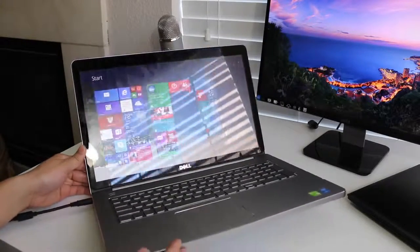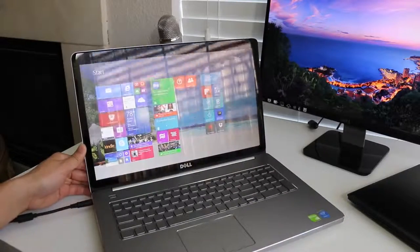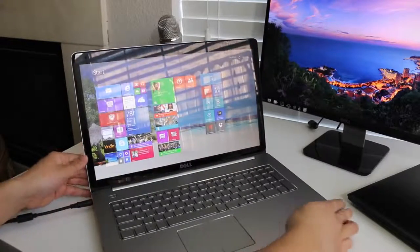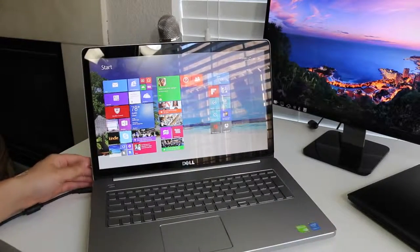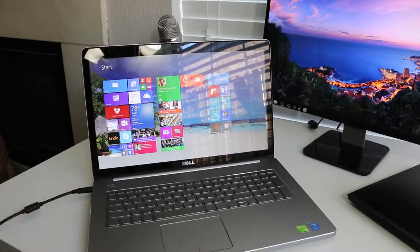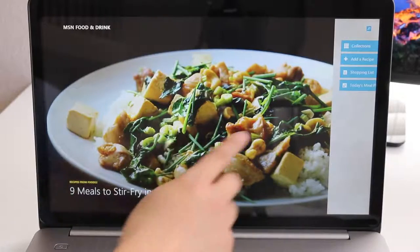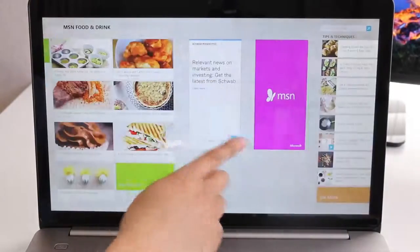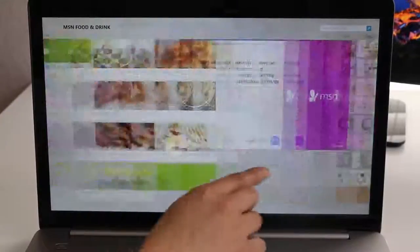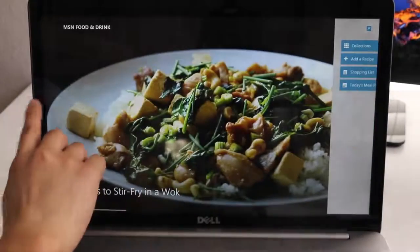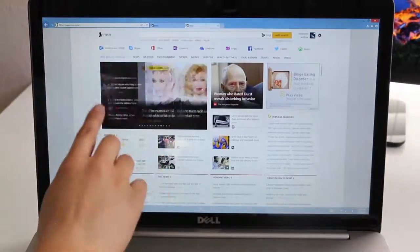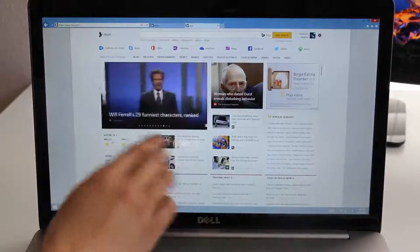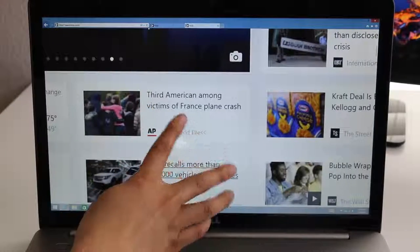The downside to this panel is how reflective it is. If you work by windows or have bright lightings in your office, be sure to keep that in mind. Hopefully for the next generation we will see more options like a matte display. You also get a touchscreen panel with the 17.3 inch display. Scrolling and multi-touch gestures were smooth and precise.